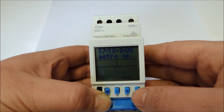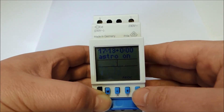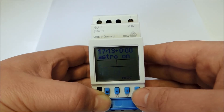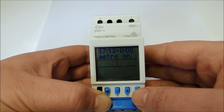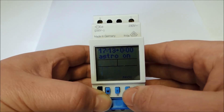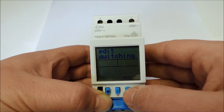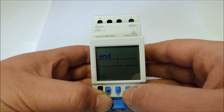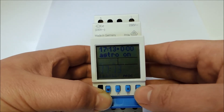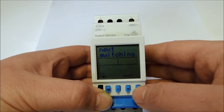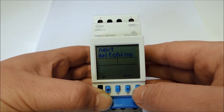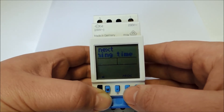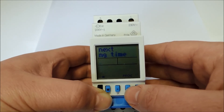After that, the time switch asks if the programmed information is correct. If this is not the case, you have the possibility to correct the details or delete them in the next level. I tell the device with the OK button that everything was correct. The first switching time is programmed.